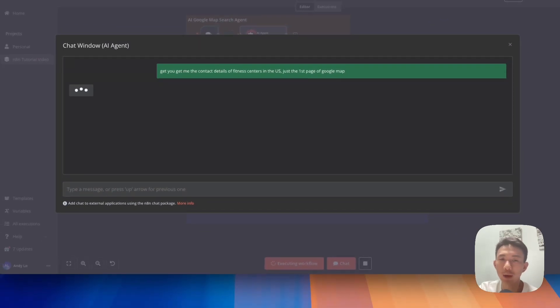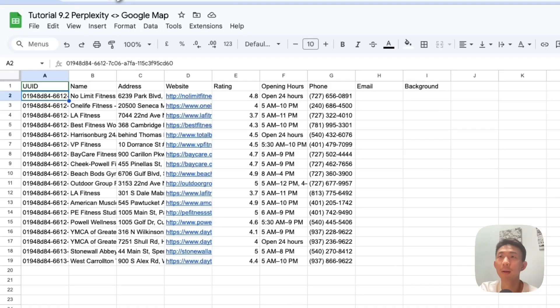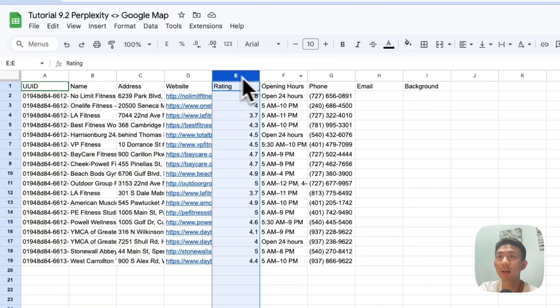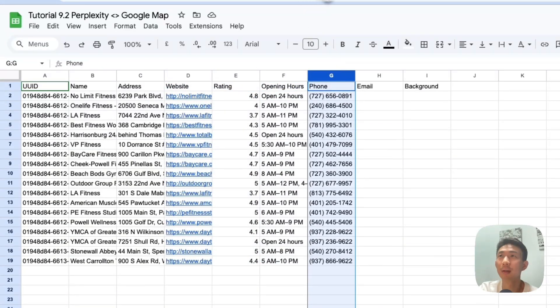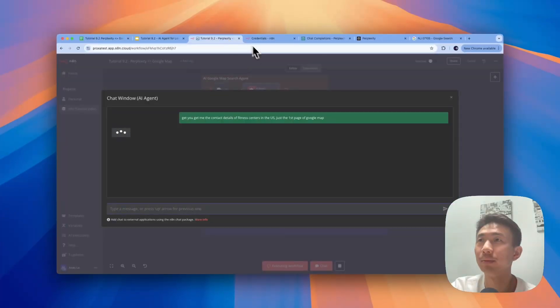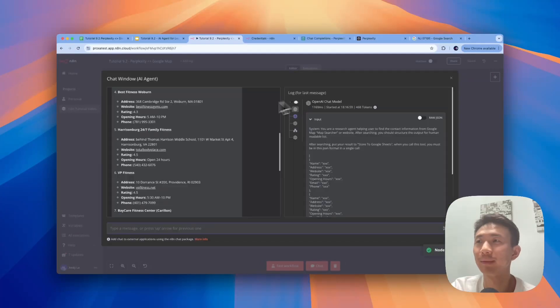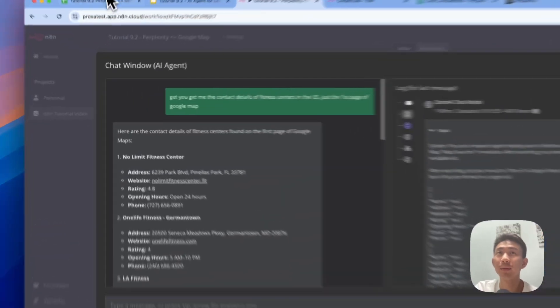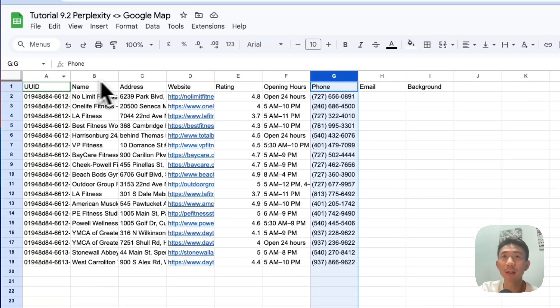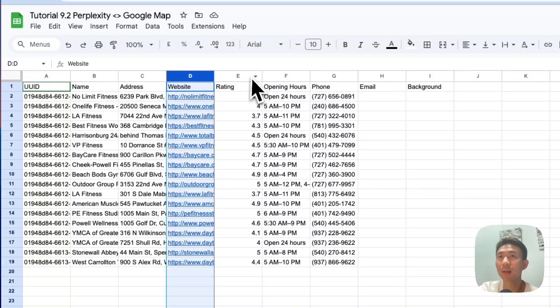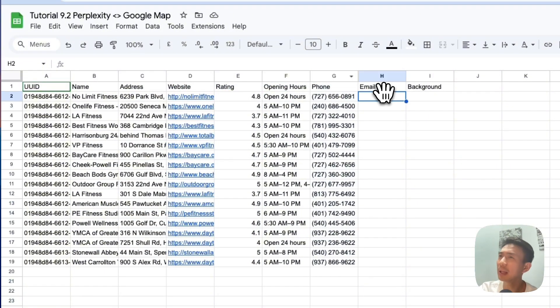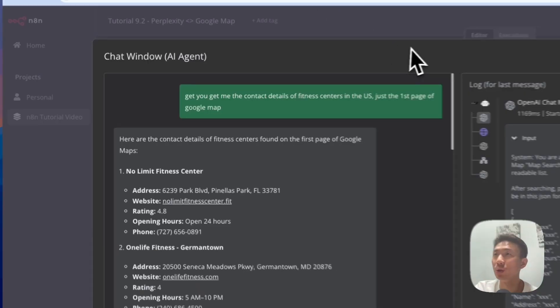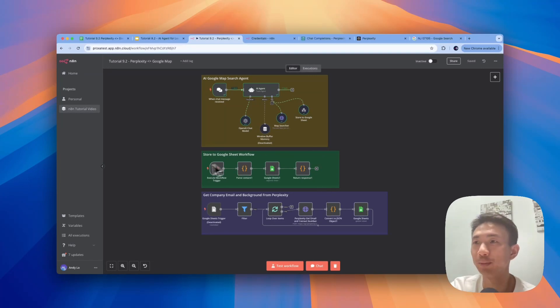Okay, let's wait for a bit. Great, we get the name, address, website, rating, opening hours, and phone here. How about the email and background? So we are going to use the Perplexity API called Sonar to help us do that.